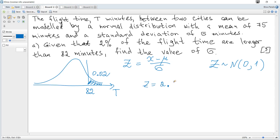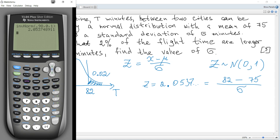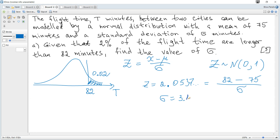Hence we get the z-value, which is approximately 1.8808, and the link with our t value: x equals 82, because we consider P(t > 82). So it's 82 minus mu (which is 75), divided by the unknown sigma. This gives us an equation with respect to sigma: sigma equals 7 divided by 1.8808, giving sigma = 3.41 to 3 significant figures.